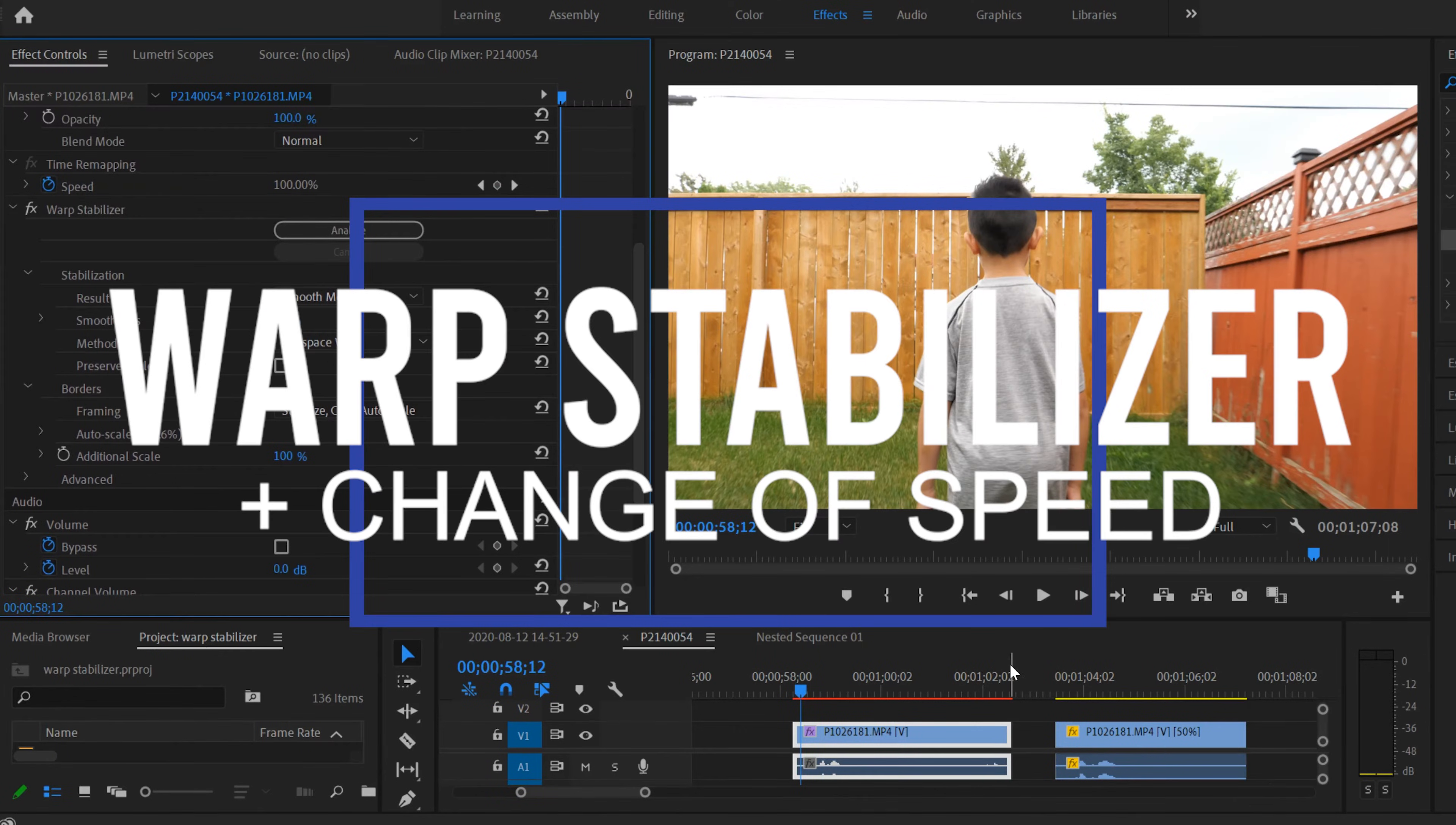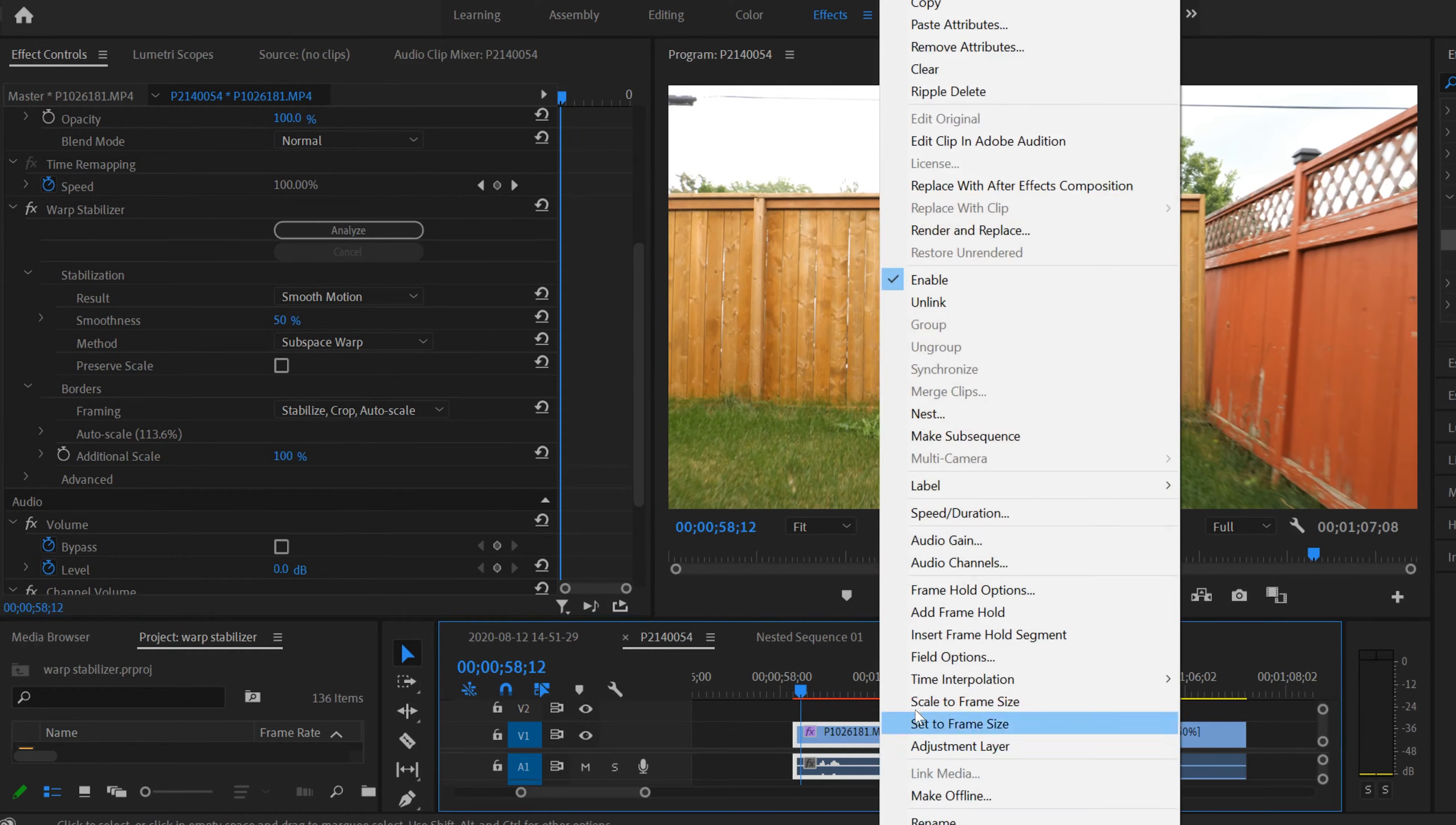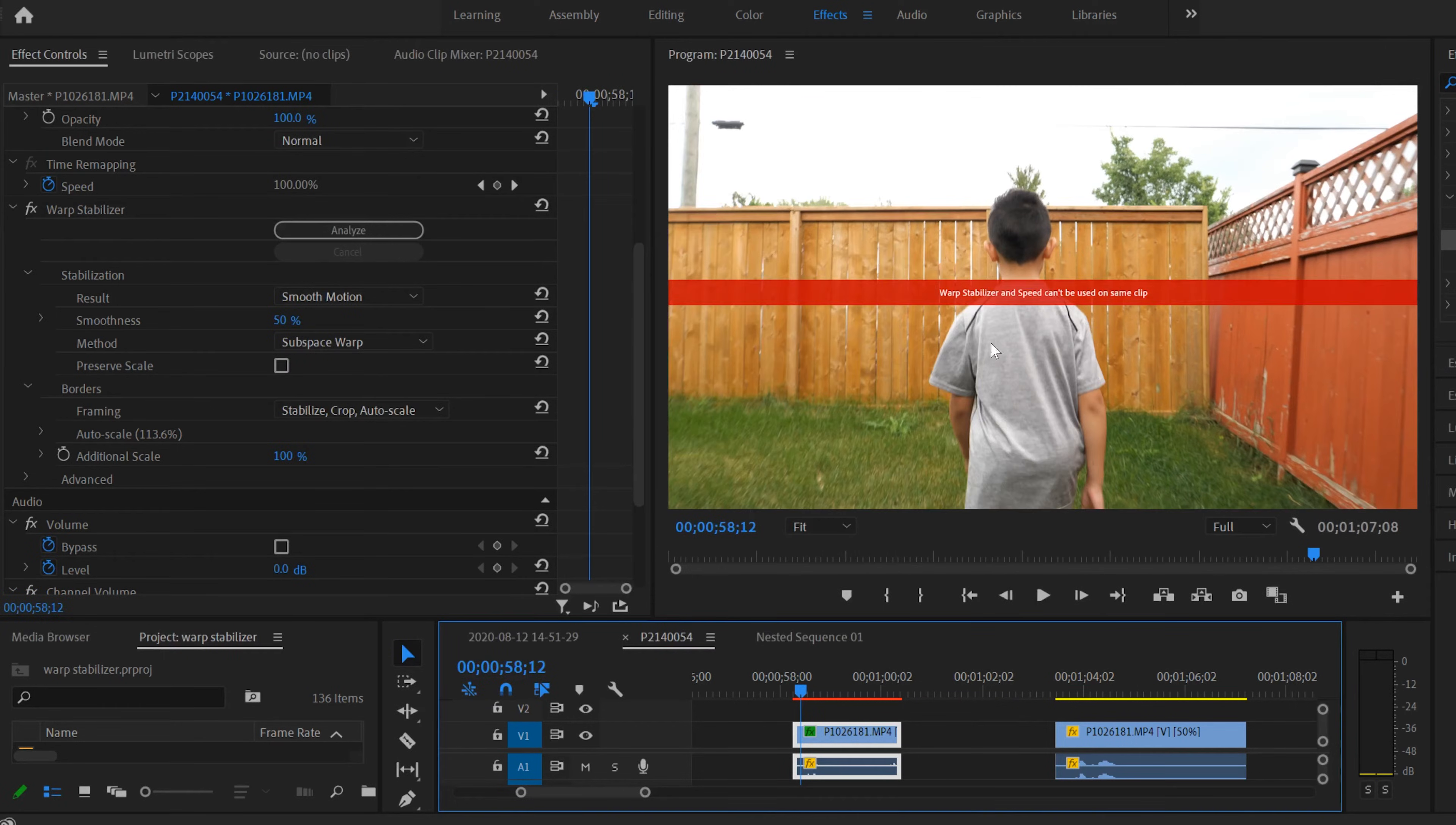Okay, so you're obviously watching this video because you put Warp Stabilizer on a clip and then you went into Speed Duration to change its speed, to slow it down or speed it up. I'm going to go 200% to speed this one up, and you click OK, and then you get this message.